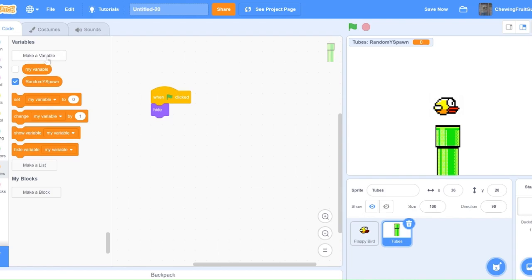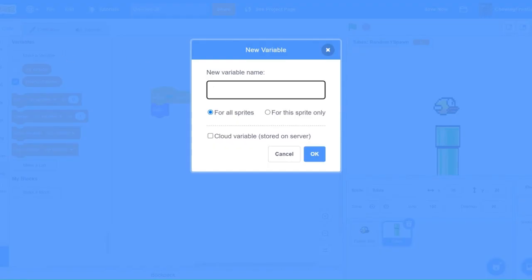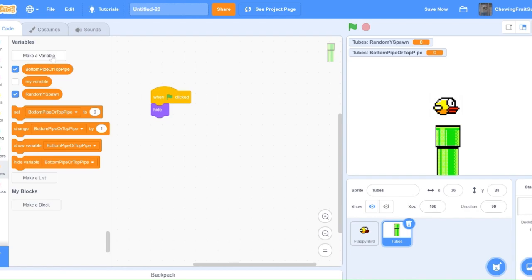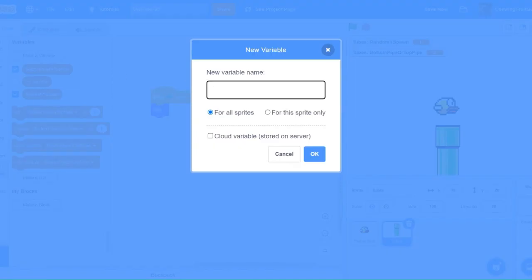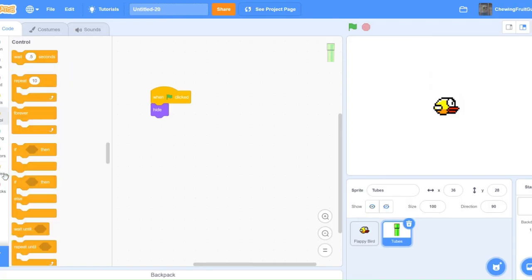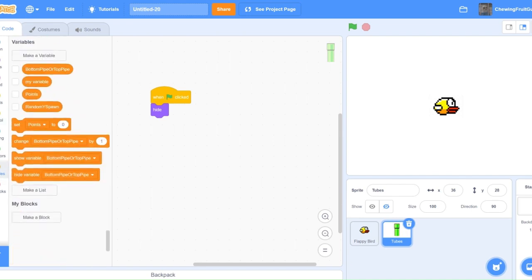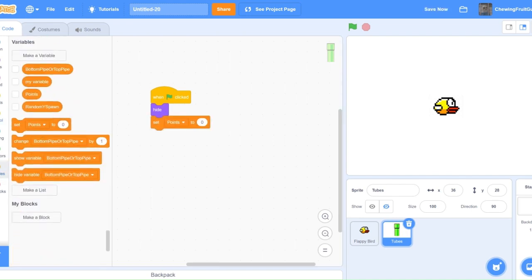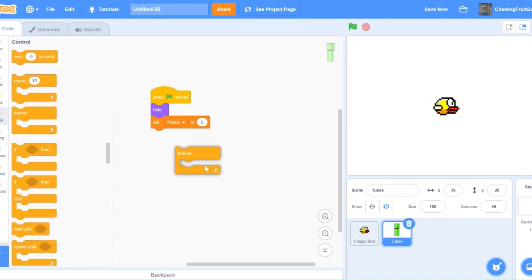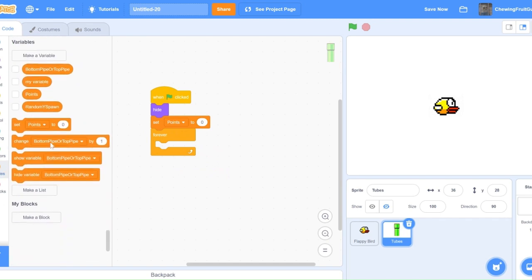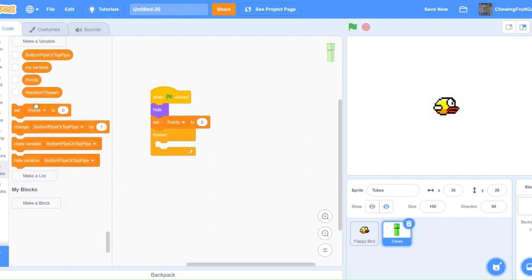Then, we're going to make another one called Bottom Pipe or Top Pipe, for the sprite only. And then, we're going to make a sprite called Points, which can be for all sprites. Under here, you're going to want to set your points to 0. Then, get a forever block, and say, set Yspawn.